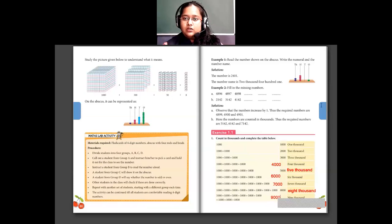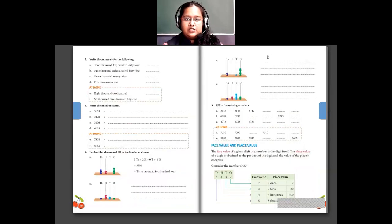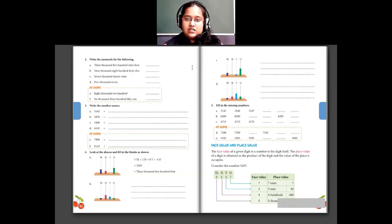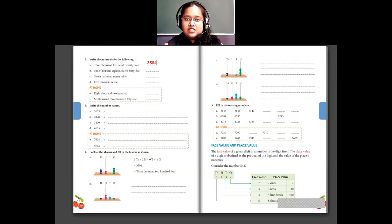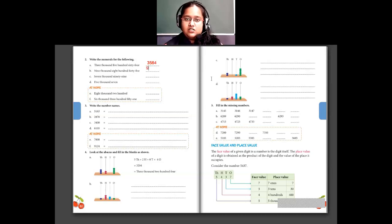Moving on to the next question: write the numerals for the following number names. For 3,564: 3 is in thousands place, 5 is in hundreds place, 6 is in tens place, and 4 is in ones place, so the number is 3,564. Then nine thousand eight hundred forty-five: that will be 9,841.